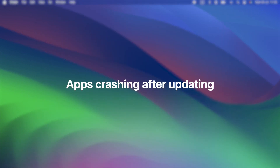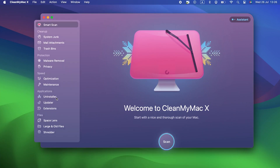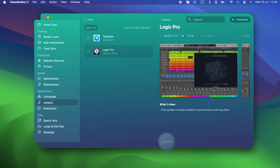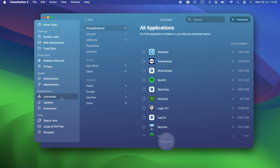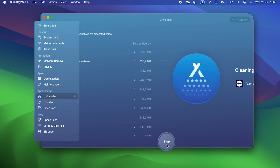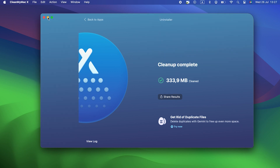Apps crashing after updating. If you find that apps are crashing after you update to Sonoma, the first thing to do is update them if you haven't done it already. If the app that's crashing is up to date, check with the developer that it's been tested for use with Sonoma. If it has, you may need to reinstall it — use CleanMyMac X to uninstall it first to make sure you don't leave any files behind.